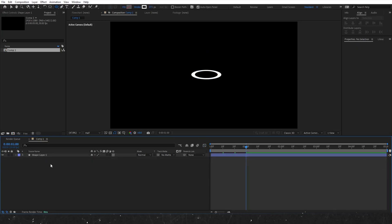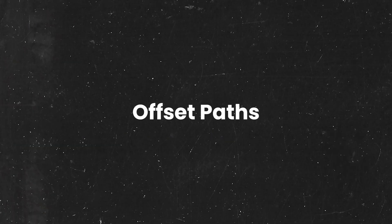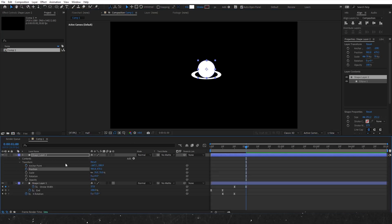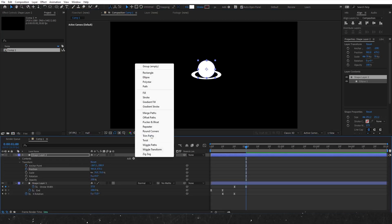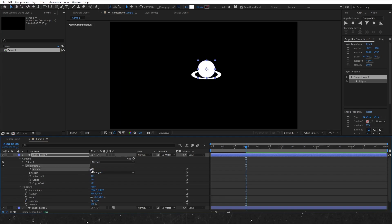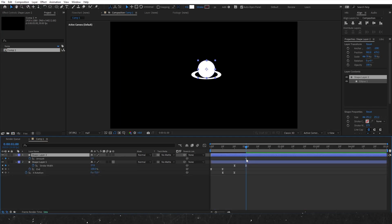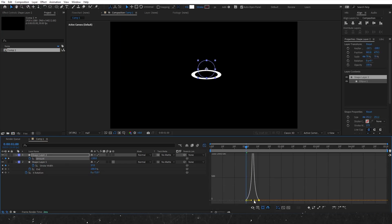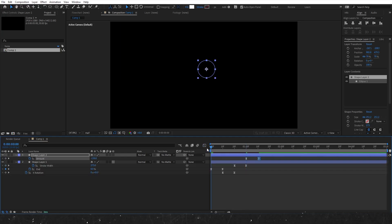In the next technique, we'll look at how to make a circle appear using a method other than the classic scale animation. Add the offset paths effect and set the amount from 10 to 1. Place a keyframe for the ending position and adjust the starting keyframe until it disappears. After easing the keyframes, remember to adjust the graph editor for a smoother animation. It looks nice and smooth. Now let's adjust the circle's position to get that Saturn-like effect.